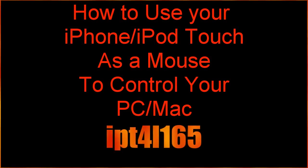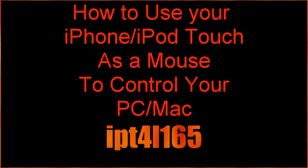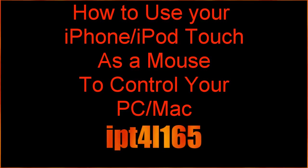Hey YouTube, what's up? It's Arjun here. And in this video, I'm going to show you how you can use your iPhone or iPod Touch as a mouse to control your PC or Mac computer.